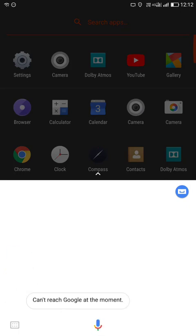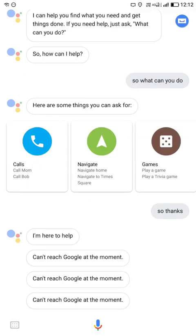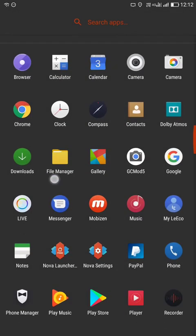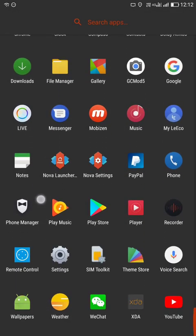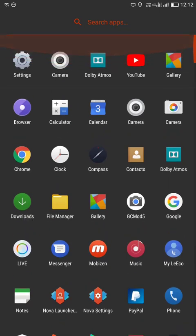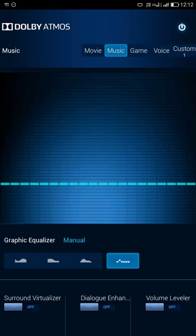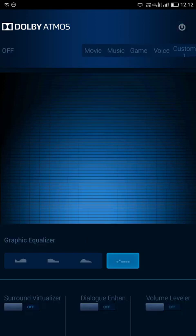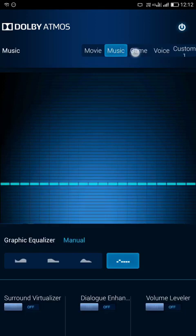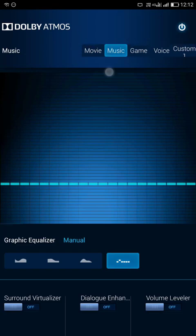And Google Assistant is also working. I cannot use Google Assistant because the mic is used by the screen recorder.